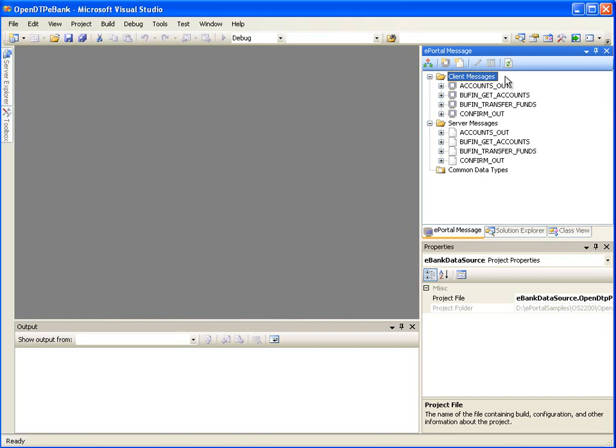Please keep in mind that when we create a presentation project using a data source, each client message will result in a corresponding web page. First, we have to create a start page.